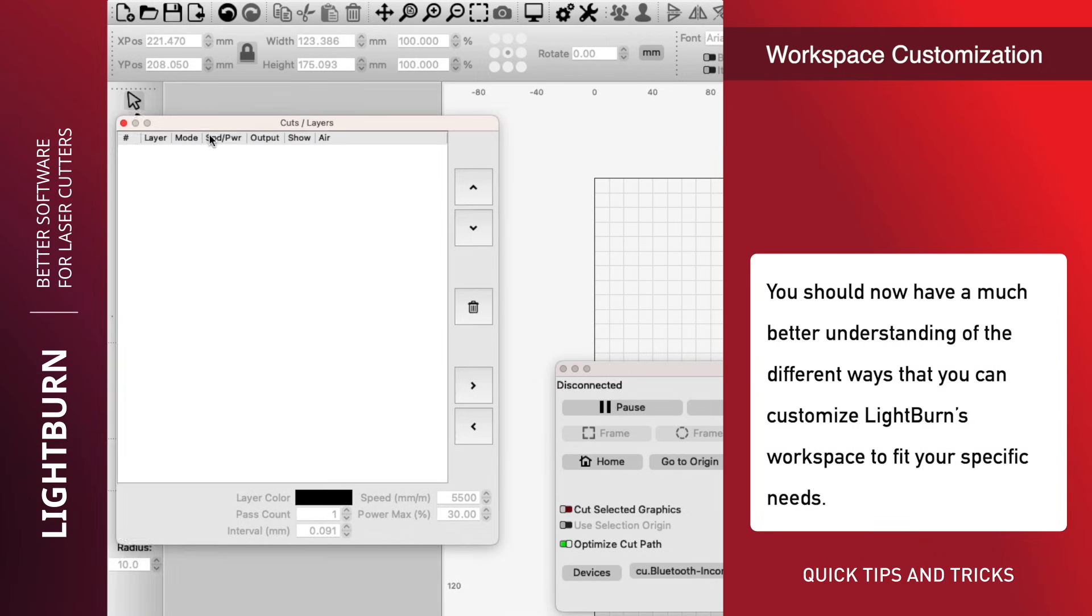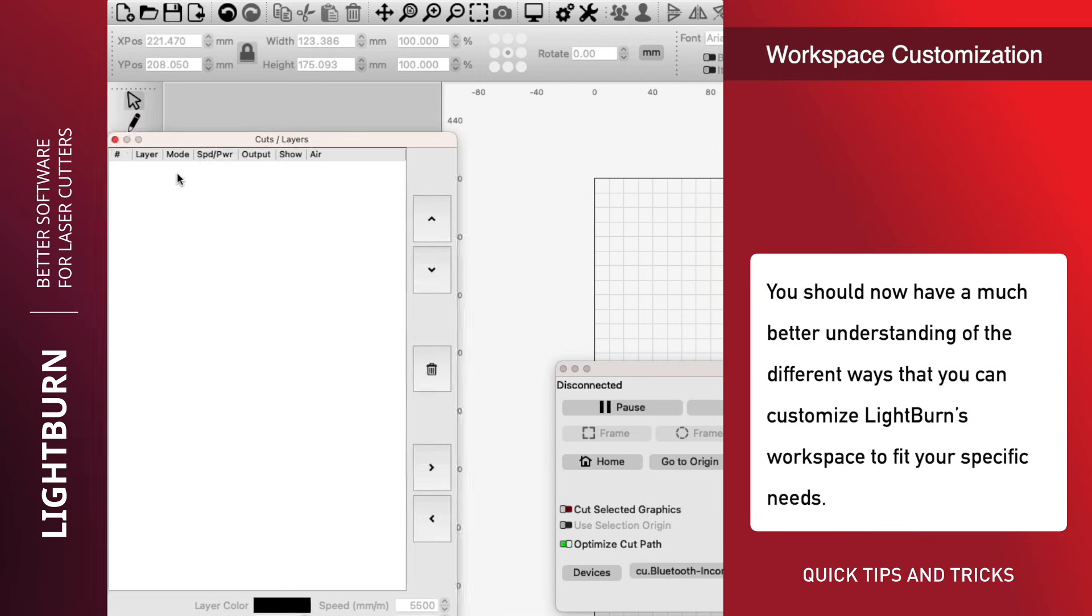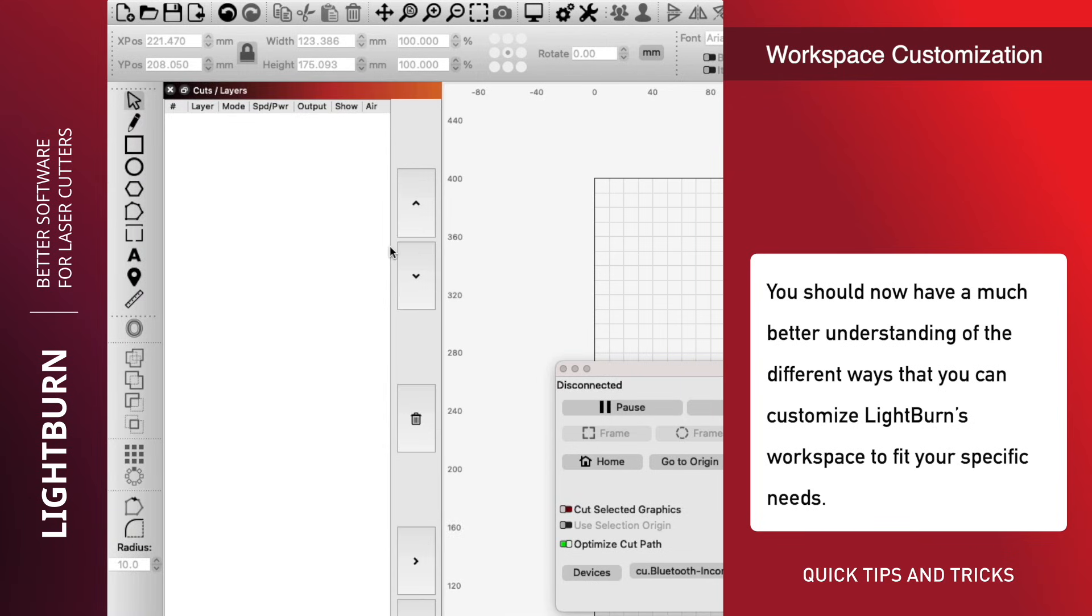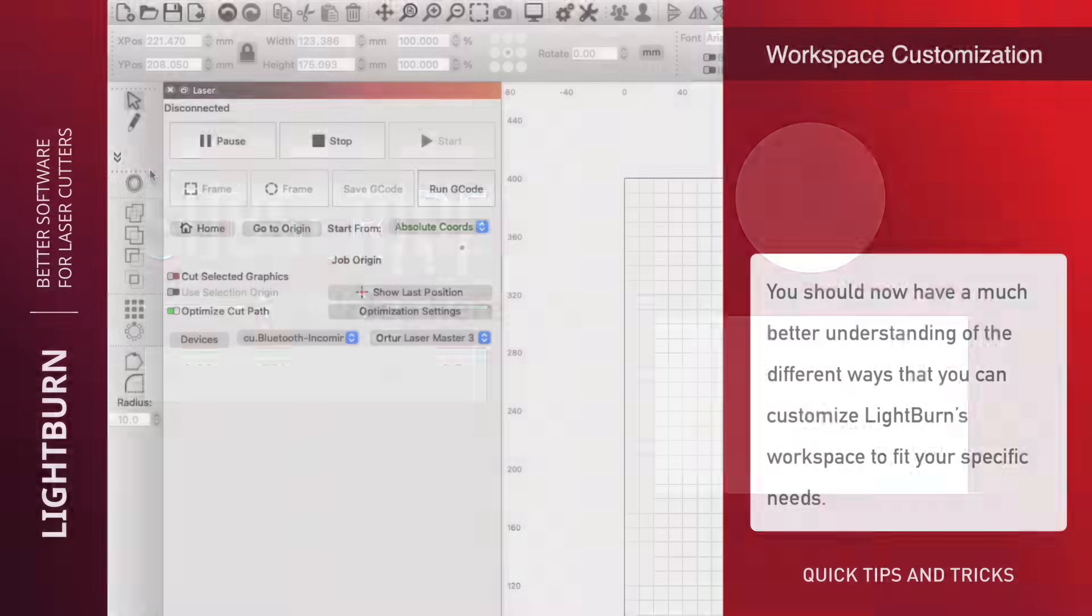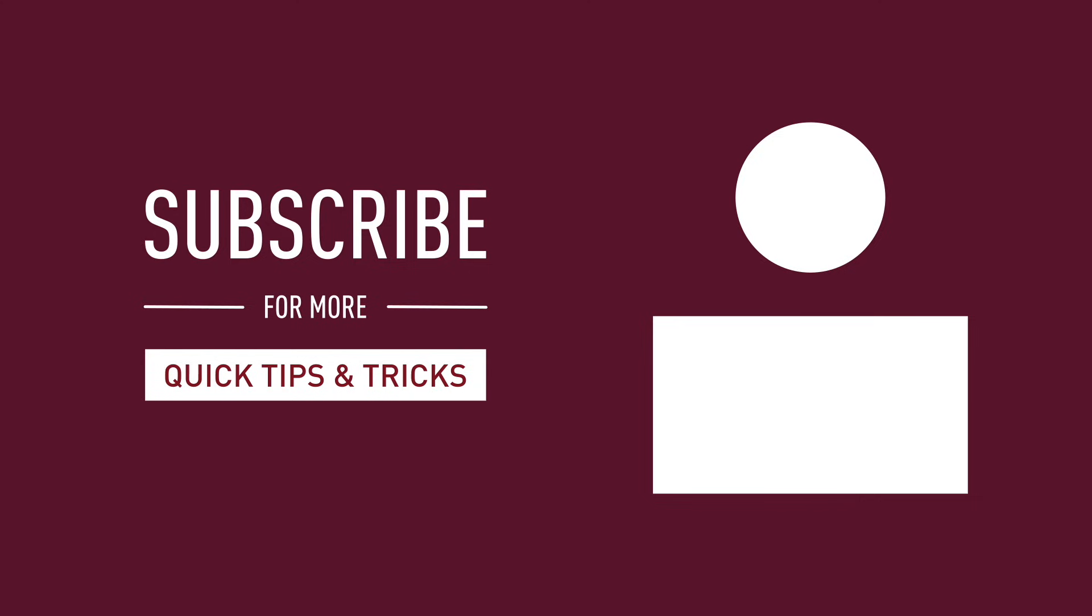You should now have a much better understanding of the different ways that you can customize LightBurn's workspace to fit your specific needs. Be sure to subscribe for more great videos on mastering LightBurn.